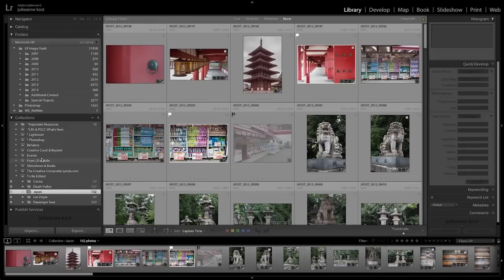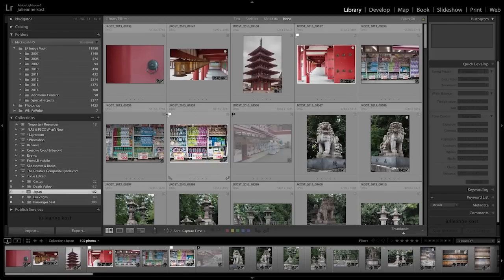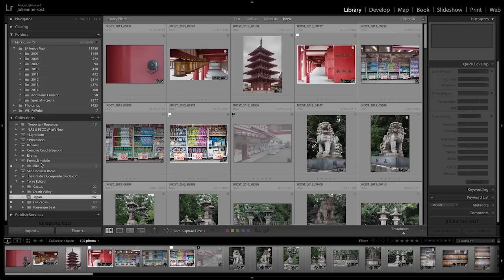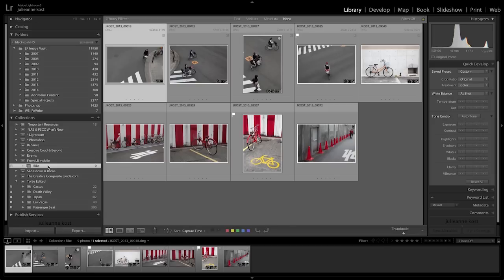Now let's return to the desktop app and take a look at what's happened. When we look at our Japan collection, you can see there's no longer any bikes in it, and we have a new collection set called From Lightroom Mobile. Inside that collection set is the new collection of bikes.